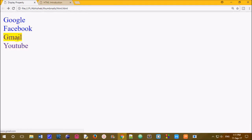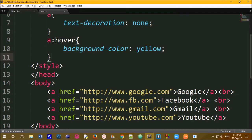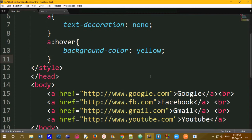By default, the display property is inline. The meaning of inline is that the element is inline.